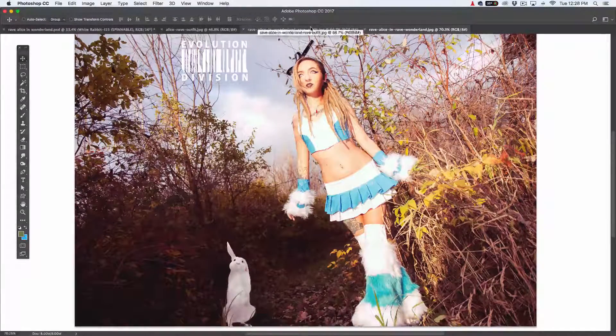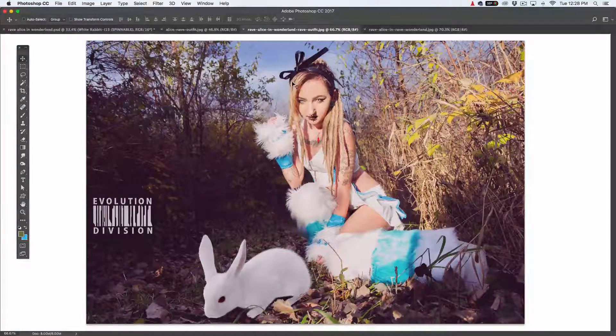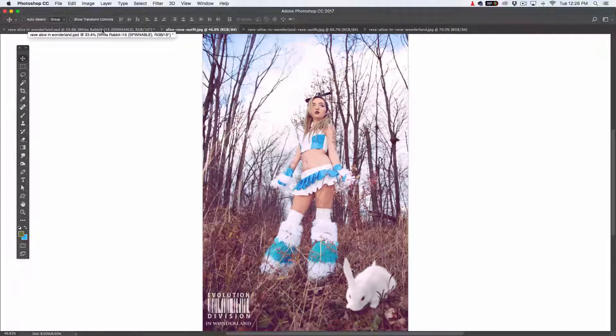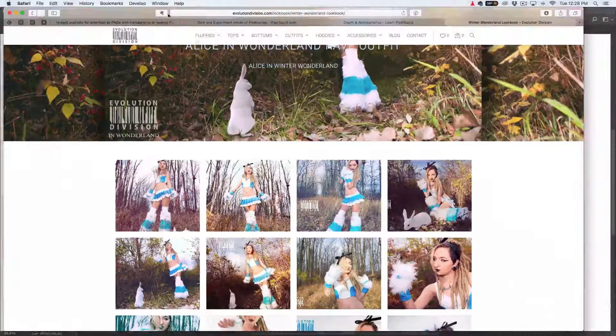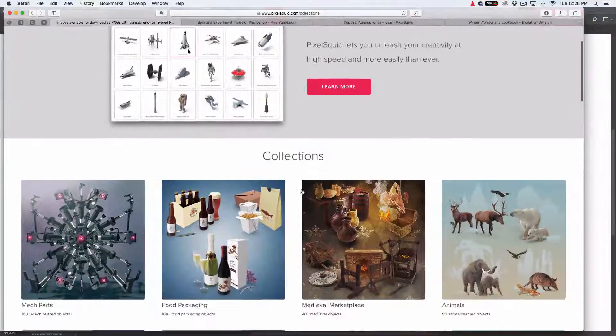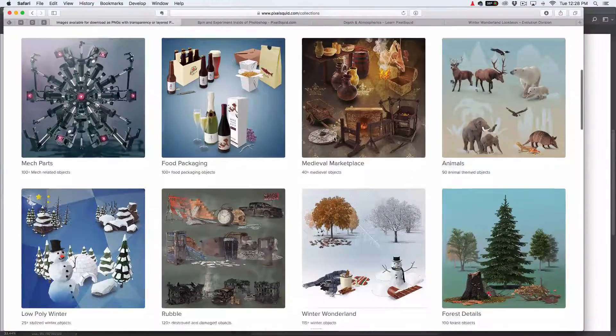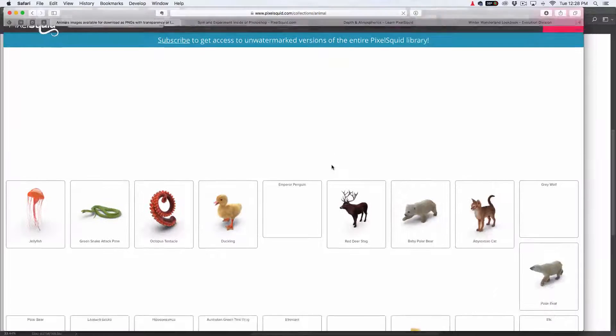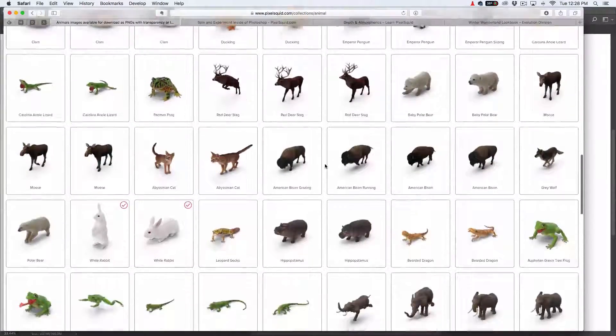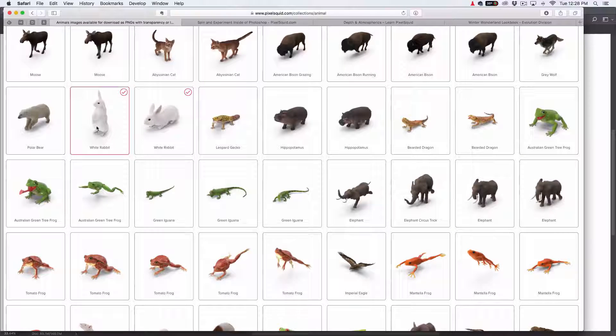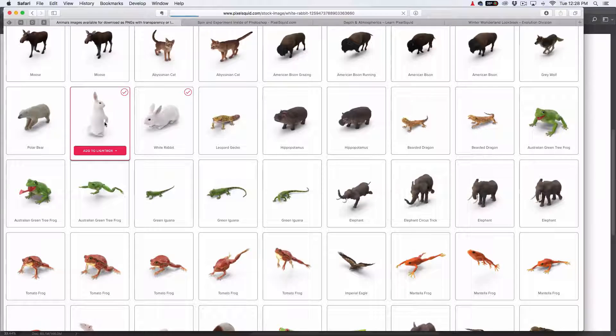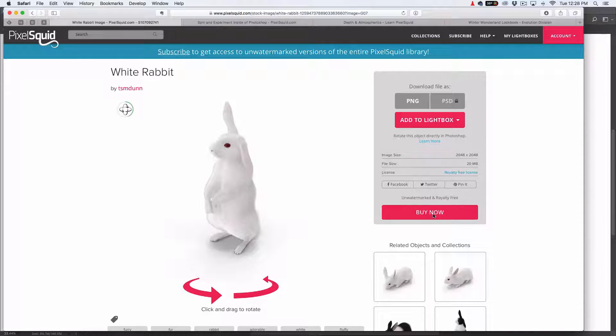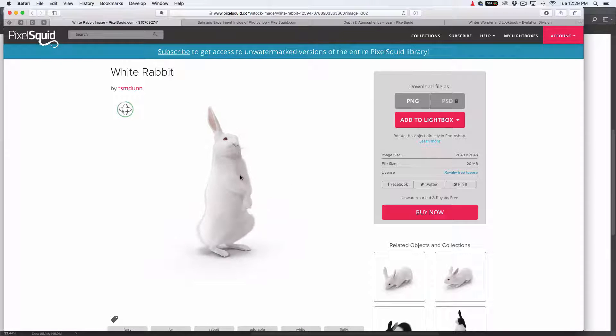What it does is it lets you bring in 3D objects into Photoshop, but they're downloaded from their site. You can't bring in your own 3D object. You can bring in their stuff. Basically this is the website Pixel Squid, pixelsquid.com, and this is their collection. I went to animals and the rabbit is on here somewhere. There's two different versions of the rabbit you could use. I grabbed them both. Once you have an account and you download the plugin, you can go through their collections and add stuff. I'm going to get to this buy now thing in a second.